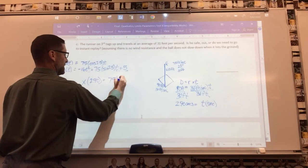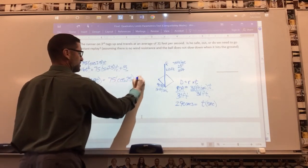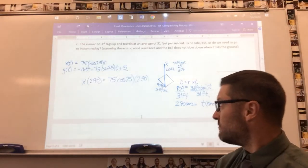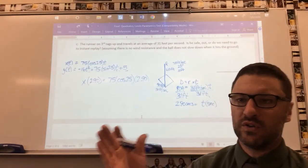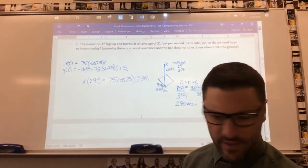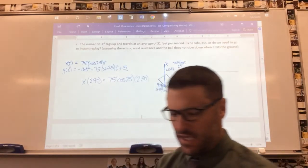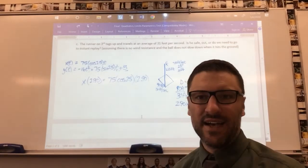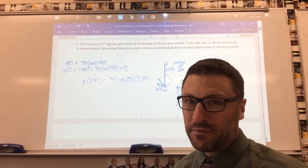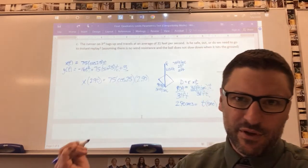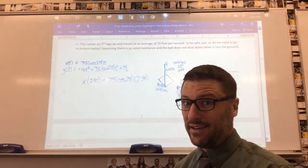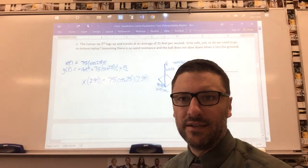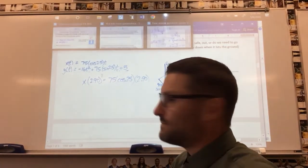So x at time 2.90 is 75 times cosine(25) times 2.90. Plug that in and find the x value — that tells you how far the ball went horizontally. Compare it to 215 feet: if the ball went farther than 215 feet in 2.90 seconds, the runner is probably out; if the ball didn't get there, the runner is probably safe. Good luck!